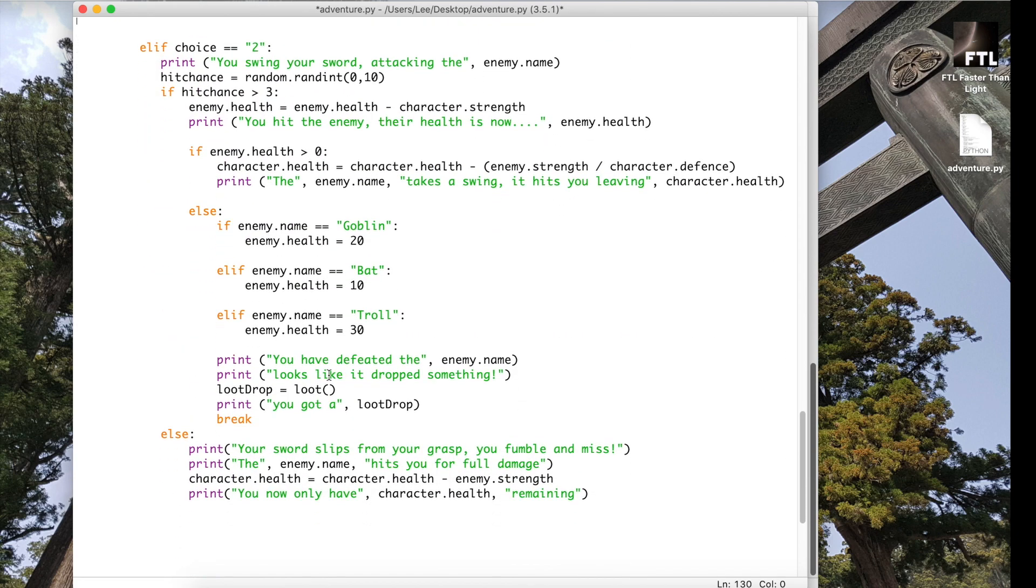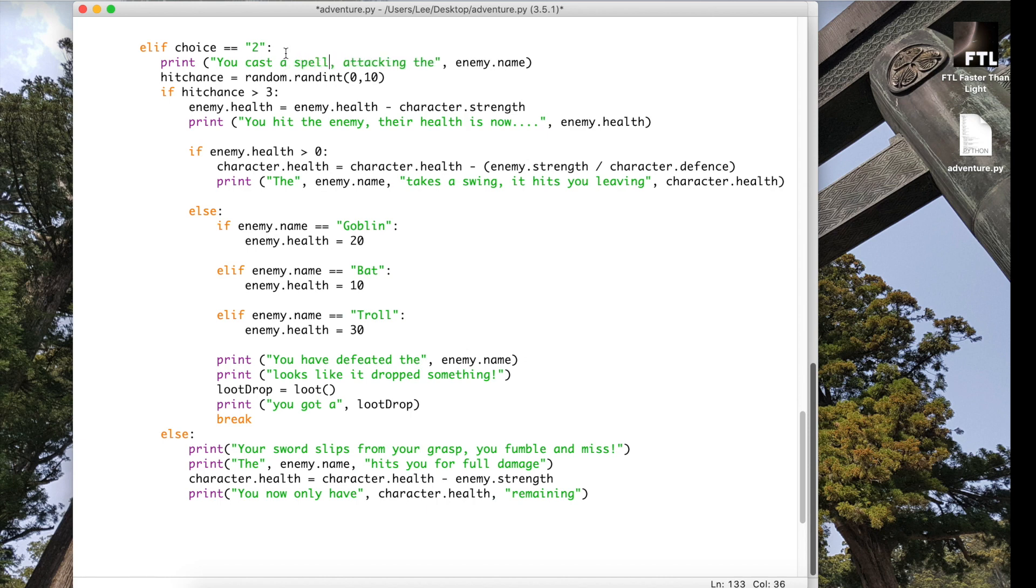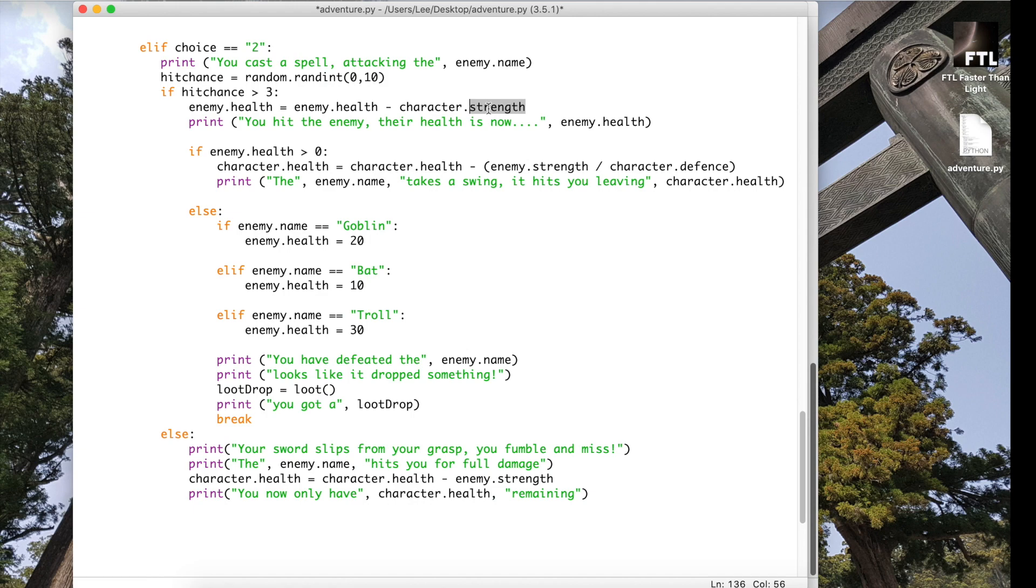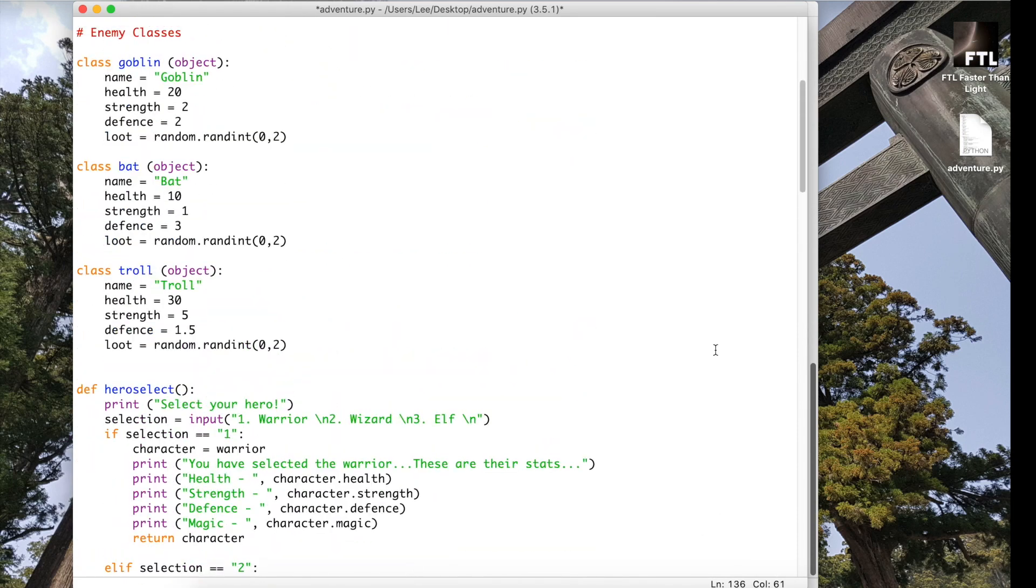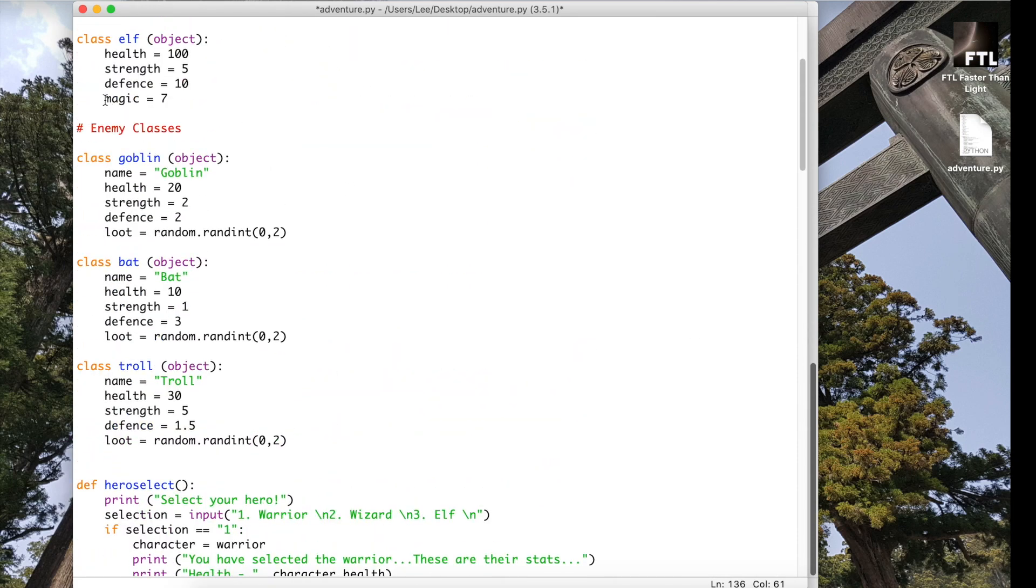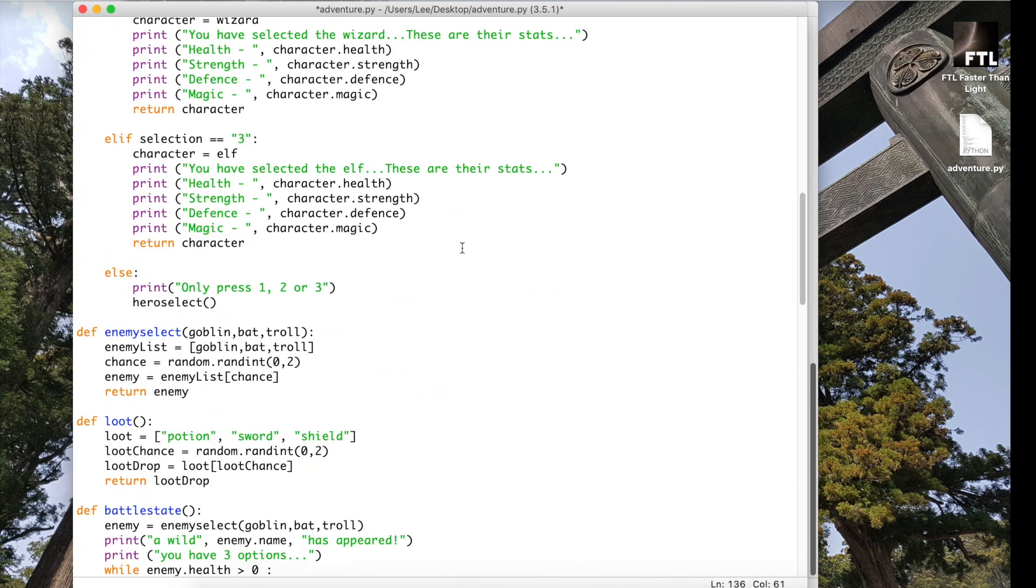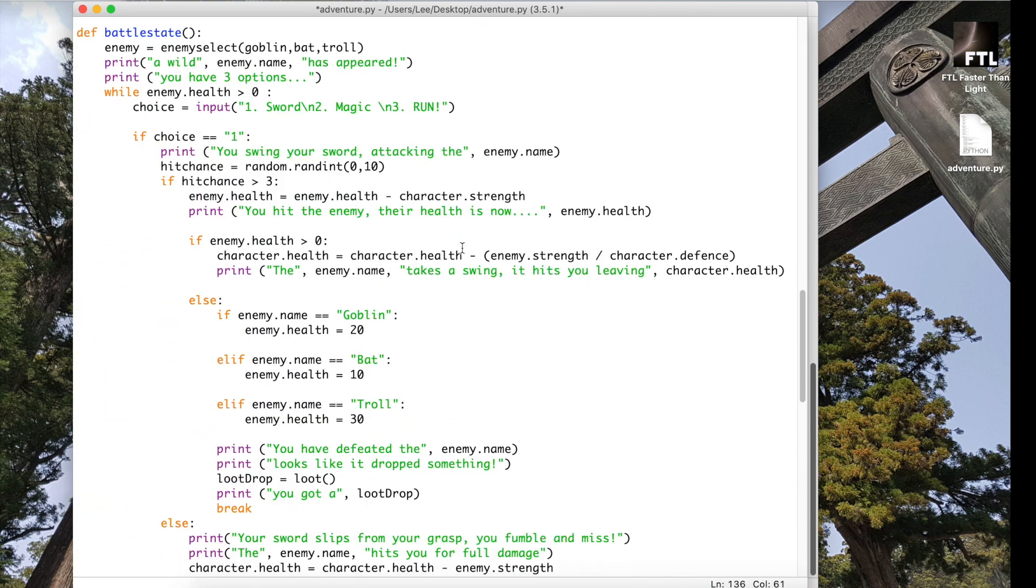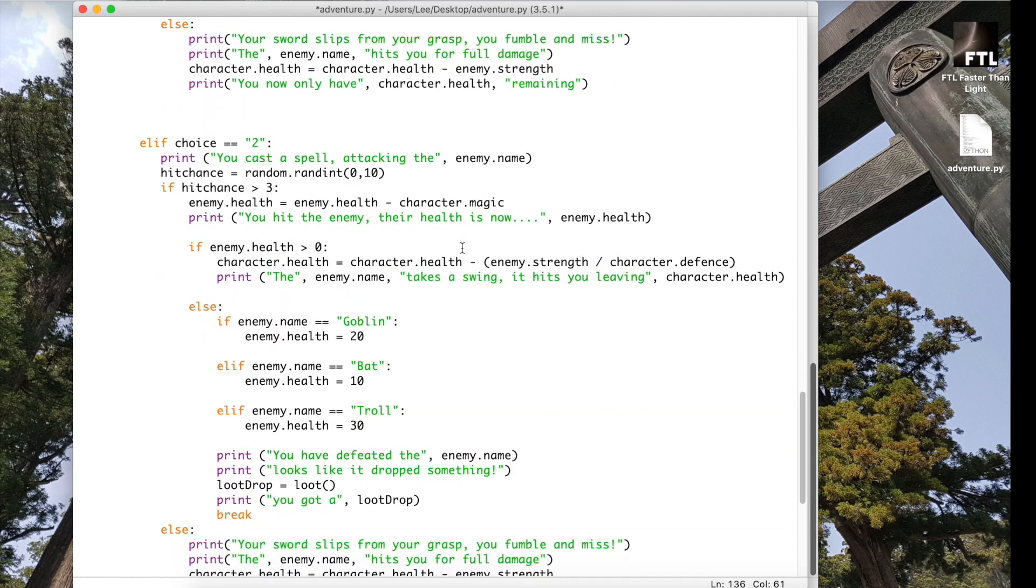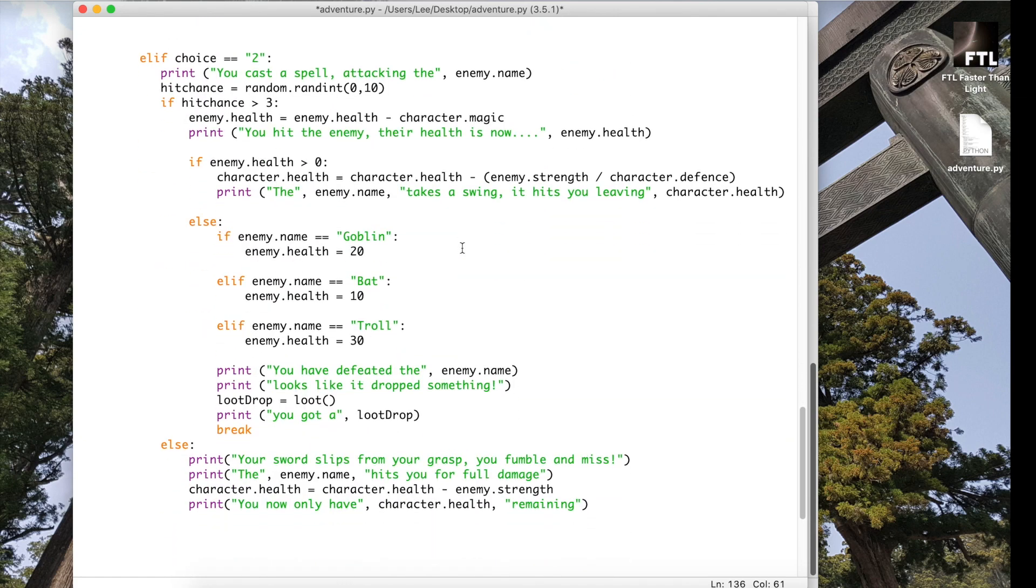I need to make sure that in the text I've referenced the right thing. In this option, I'll actually be using a magic attack. So using your sword isn't going to work at all. Something like you cast a spell would be better. The hit chance can still be the same. And the enemy's health being removed is exactly the same, but the only thing different now, instead of using the character's strength, because we're using a magic attack, we need to use their magic attribute. So I'm going to use this instead of the strength. This is going to be character.magic now.